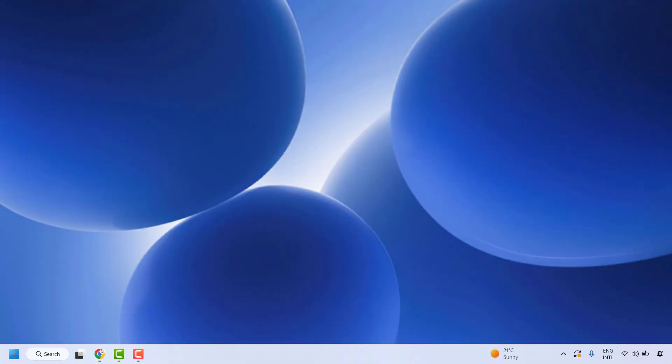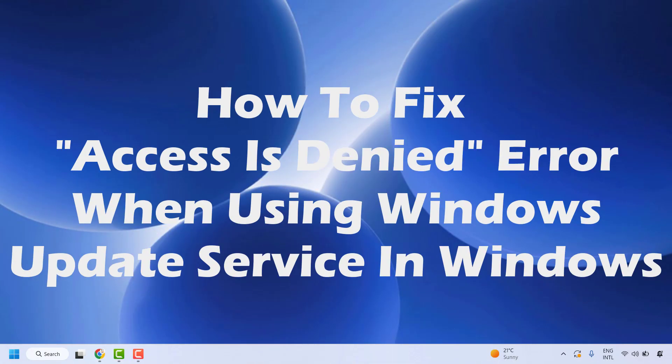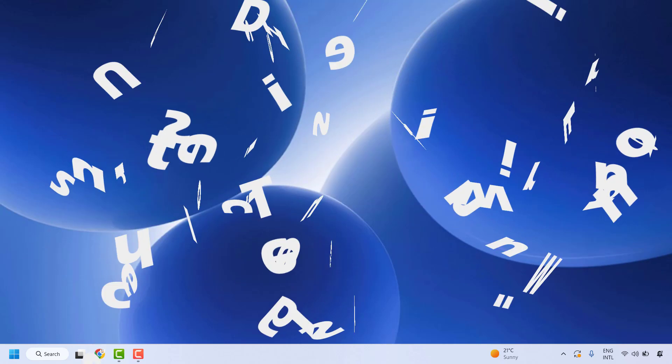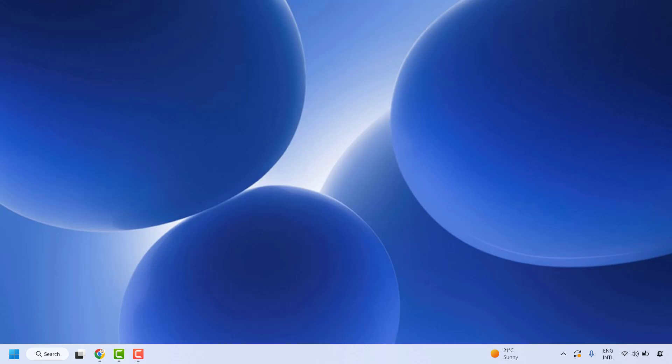Good day everyone, you are watching Radio Fixes. In this video I am going to talk about how to fix the access denied error while installing Windows Update in your Windows machine. There are a couple of steps which you could try to get this issue resolved.